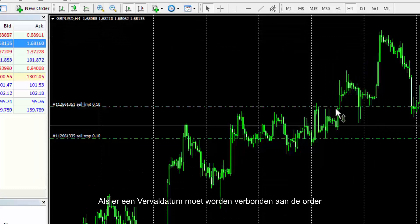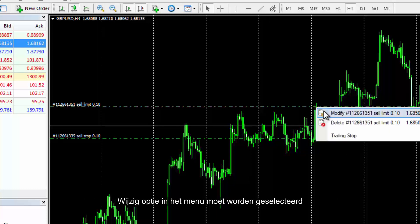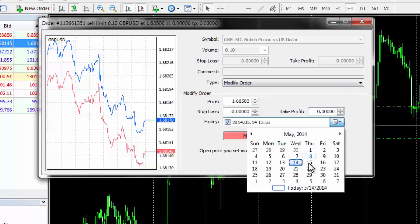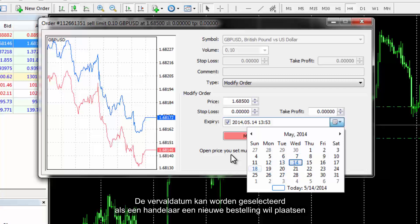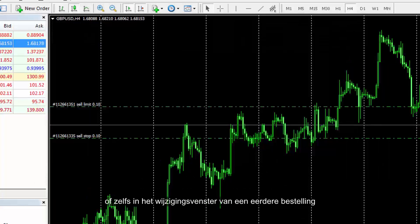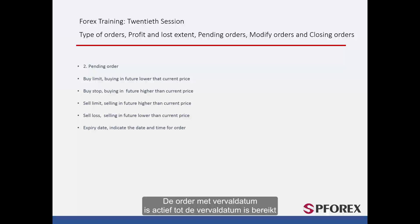If an expiry date should be attached to any order, a trader should right-click on the preferred order. The Modify option from the menu should be selected, and in the Order window the expiry checkbox can be enabled. Expiry date can be selected when placing a new order or in the modification window of an existing order. Expiry date can be set with a certain hour, day, month and year. The order with an expiry date is active until the expiry date is reached.